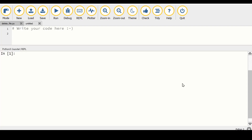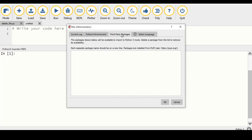Rather than using rmtree to irreversibly delete files and folders, a much better way is to use the send2trash module. To install it, head over to the gear icon at the bottom right in the code editor, select third-party packages, enter send2trash, and confirm to install it.